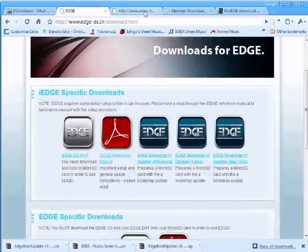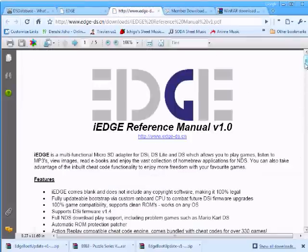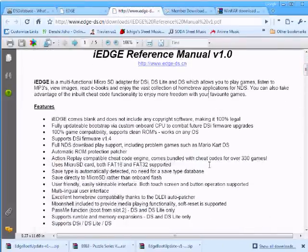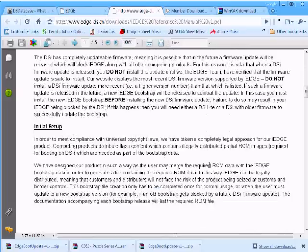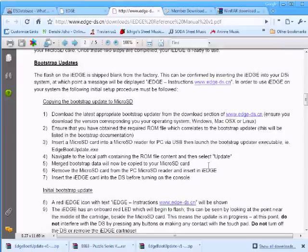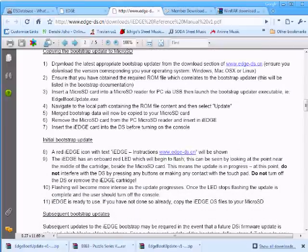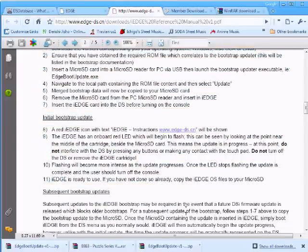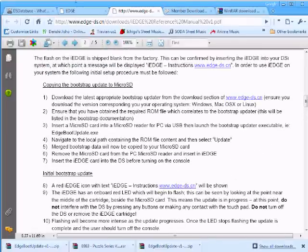Going to the Edge DS website, they have a reference manual in the download section that will teach you how to update the bootstrap. But it seems a lot of people are having problems, so I guess it's not written very well, but I did it just fine.